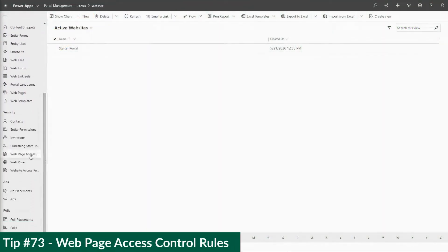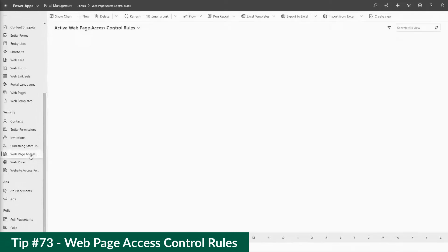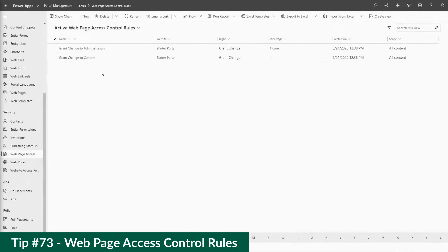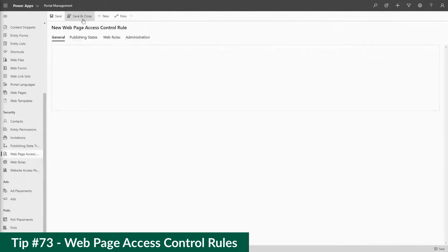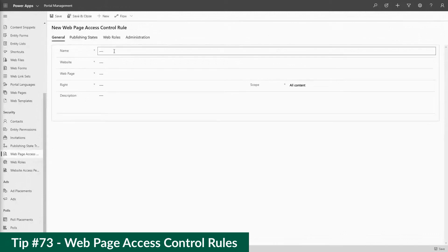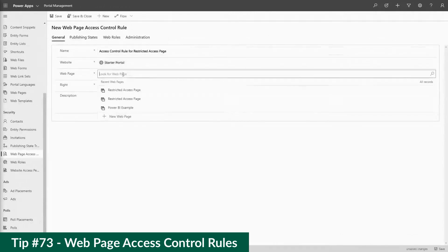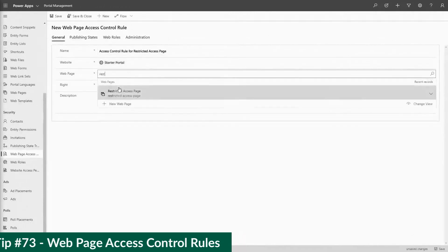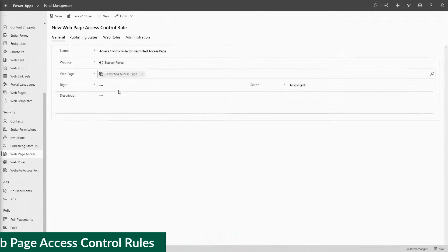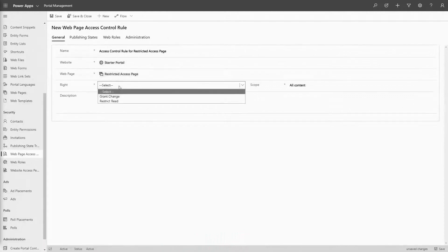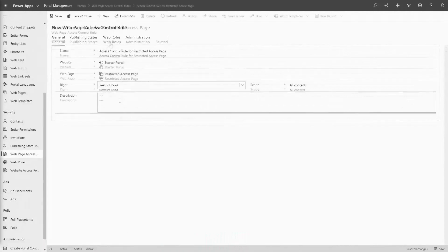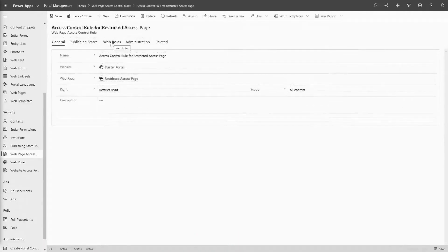Often I get asked, how do we restrict who can see our site? With Power Pages, there are lots of different ways to do this. While we've covered these options in various tips, in this tip I'd like to talk about, at a high level, what the options are and when you'd use them.